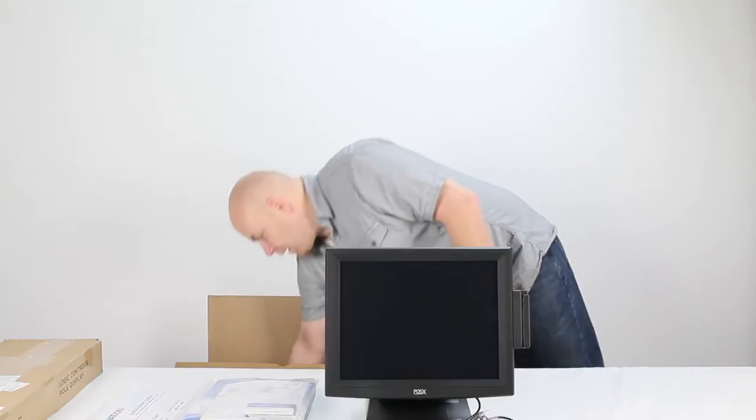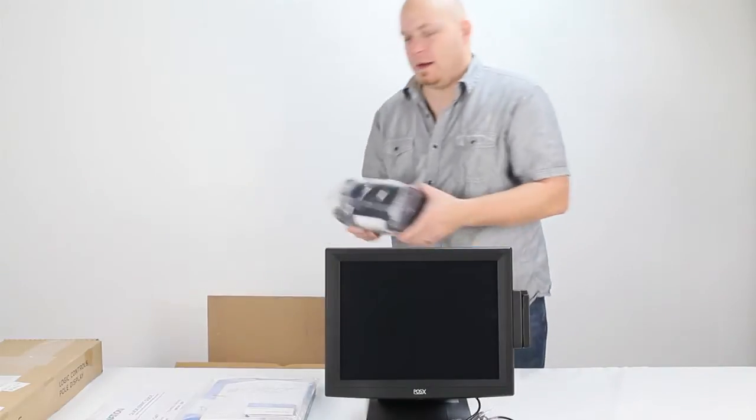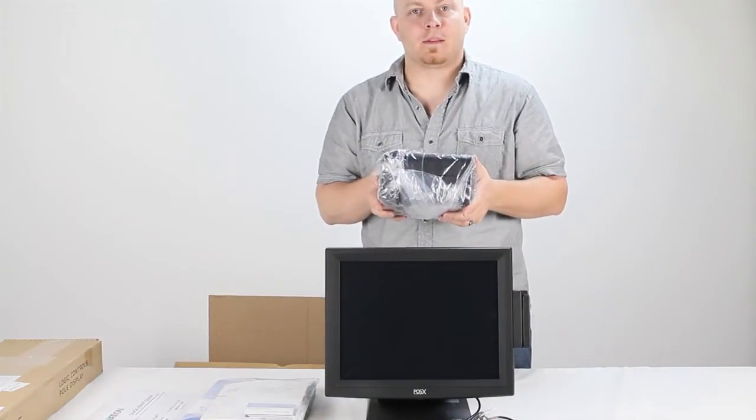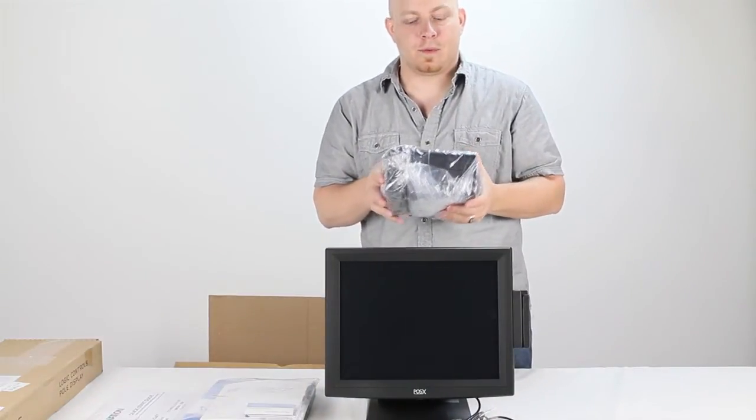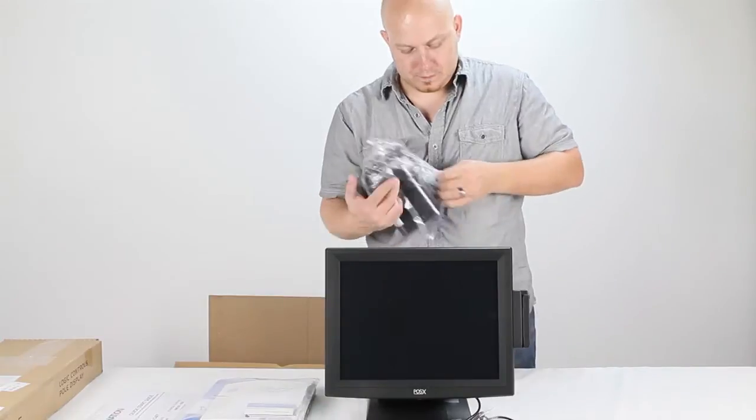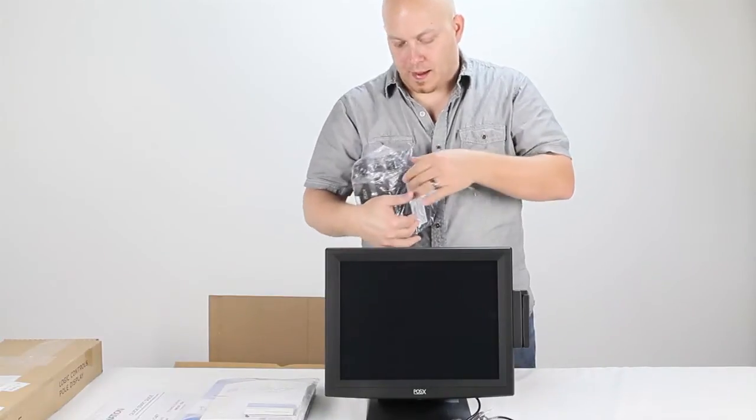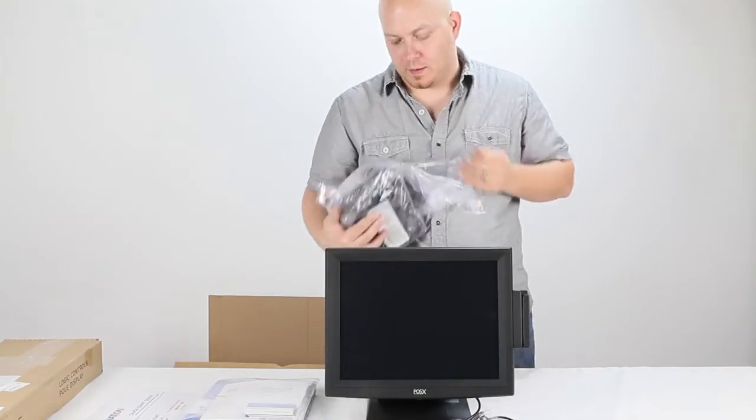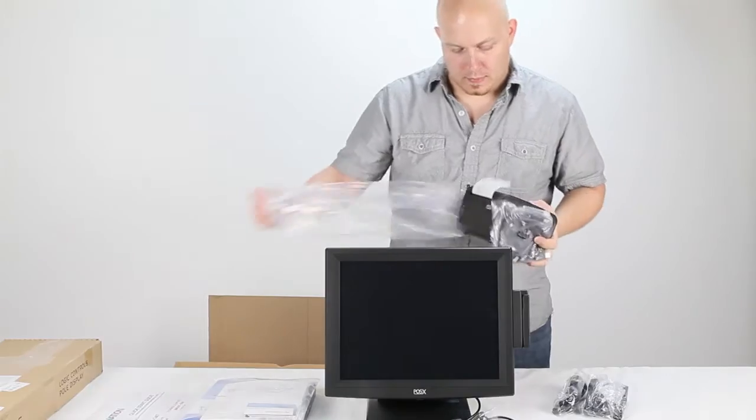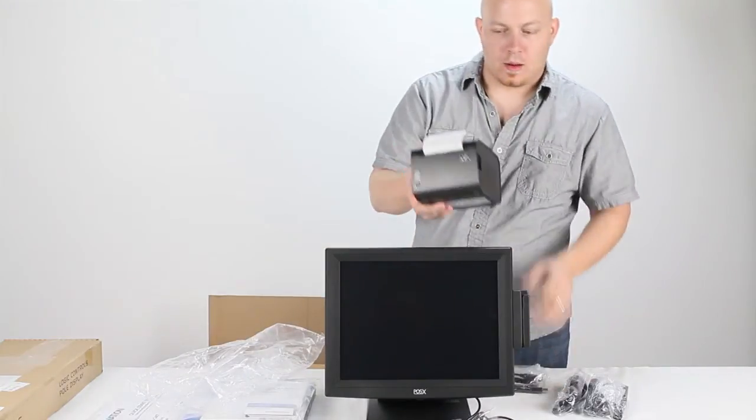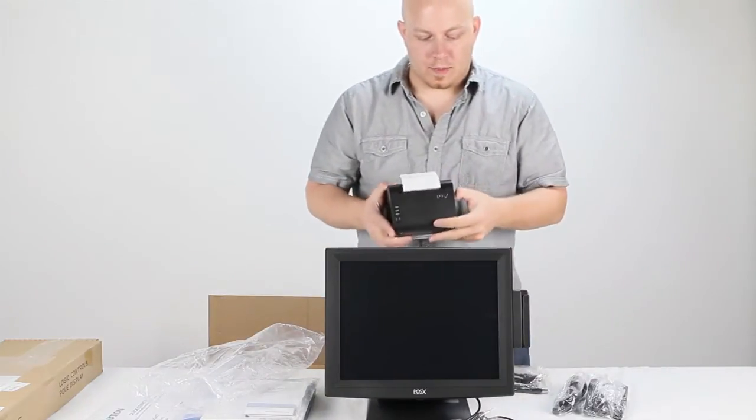You're also going to have a receipt printer. Now right here is a POSX thermal receipt printer. Inside this package is a USB 2.0 cable. When it comes from us, the receipt printer is already put in here.